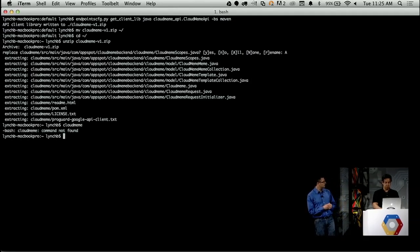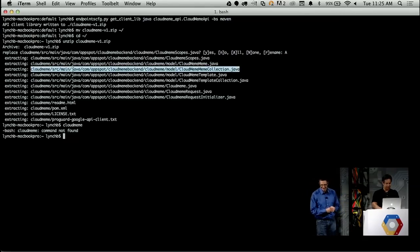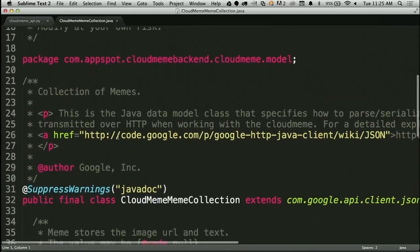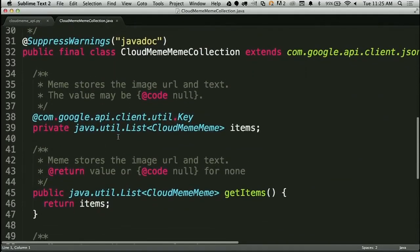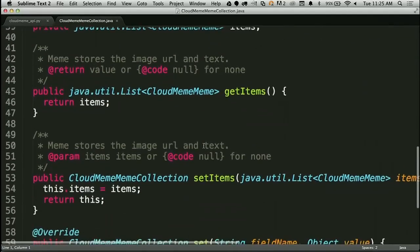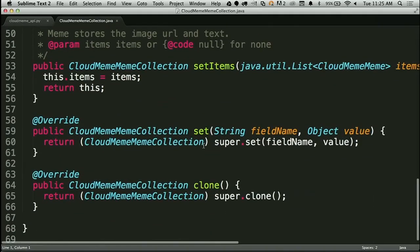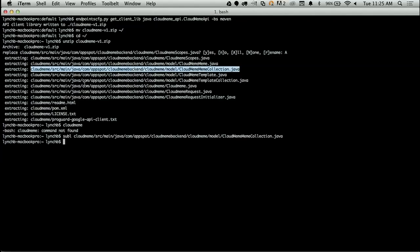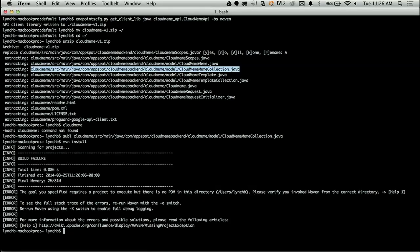So as you can see, it's creating basically a model to wrap all the communication between the endpoint. Looking at one of the files — we're looking at a CloudMeme collection, building a collection of CloudMemes with standard getter and setter methods. This handles all the authentication hassles, all the network plumbing, all the serialization and deserialization to JSON and back. That makes it very simple to use. The next step is to install our Maven repository locally, because Android Studio uses Gradle as its build system, which knows how to speak to the local Maven repository.